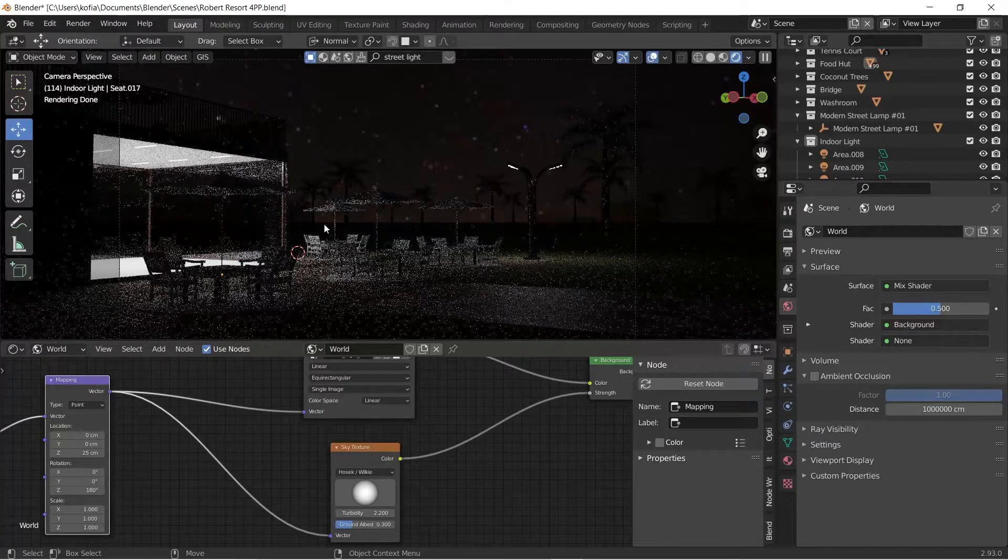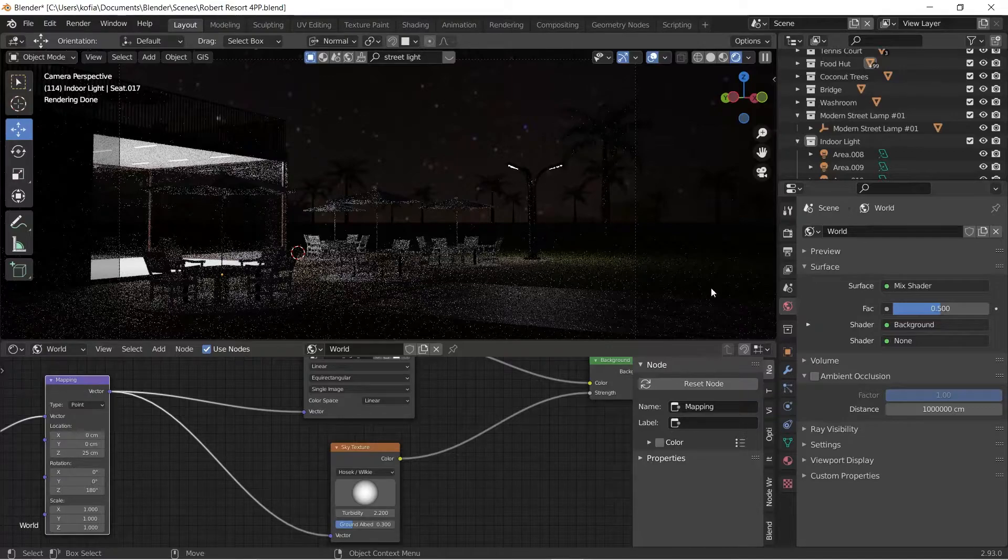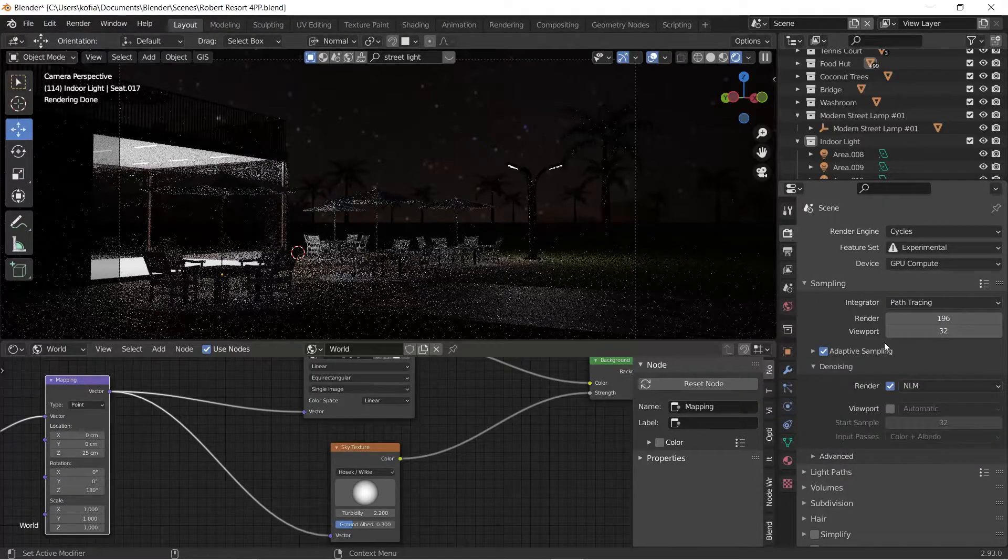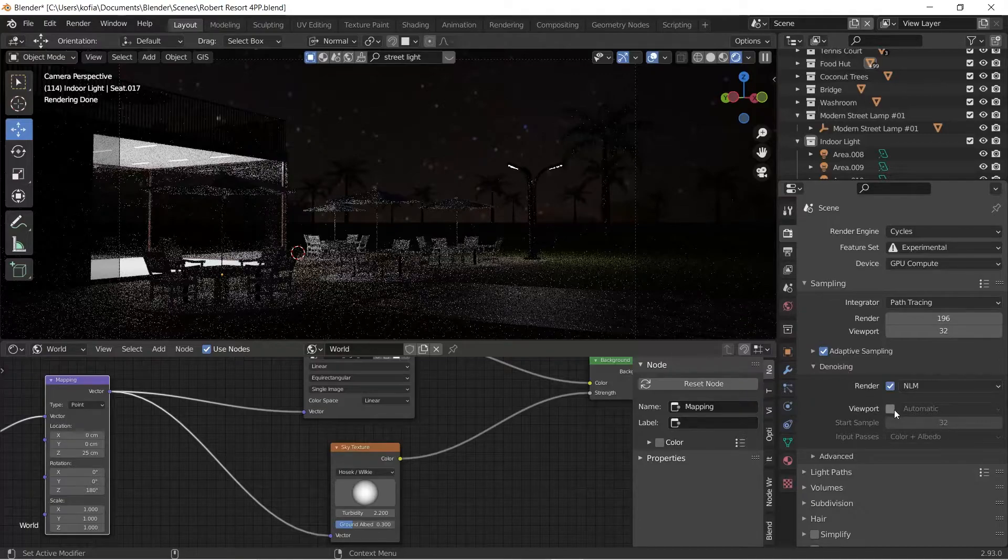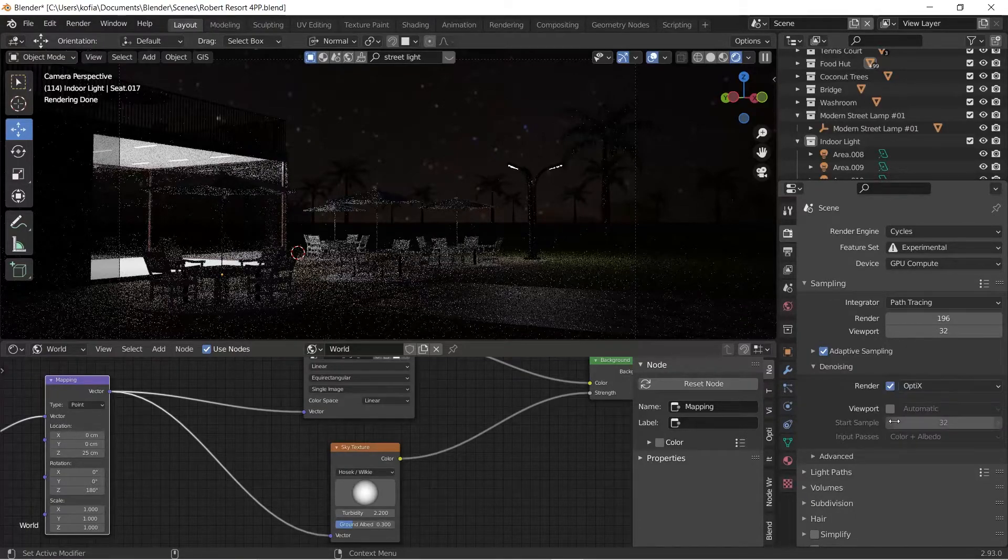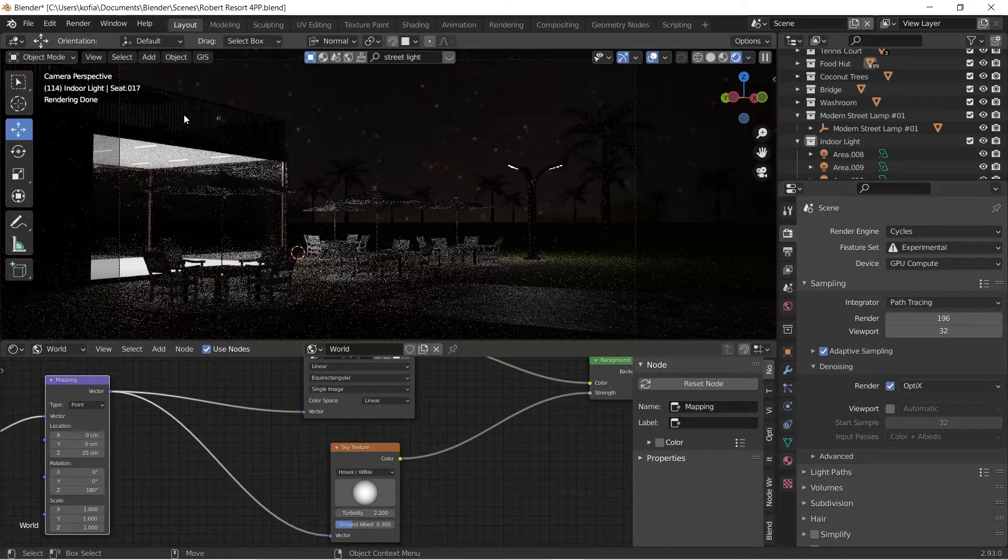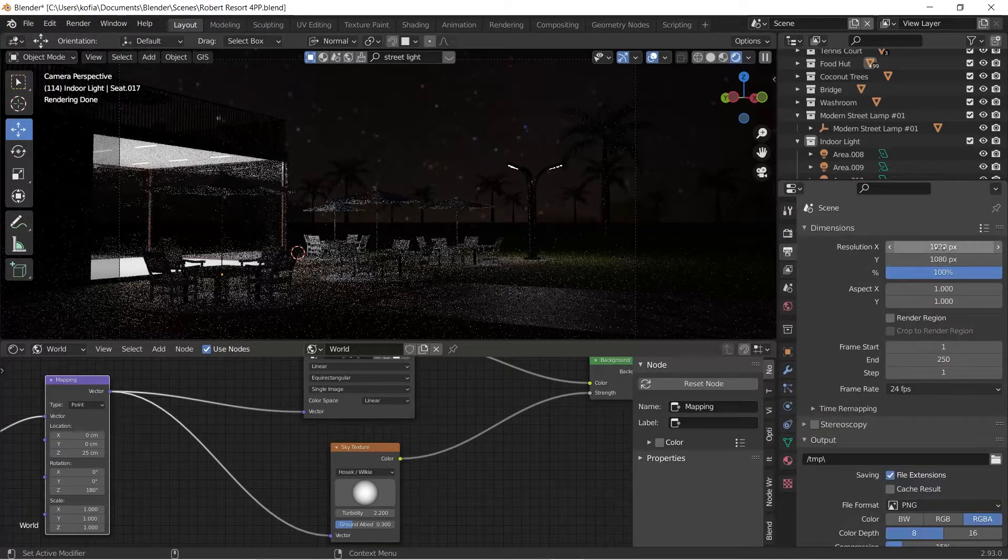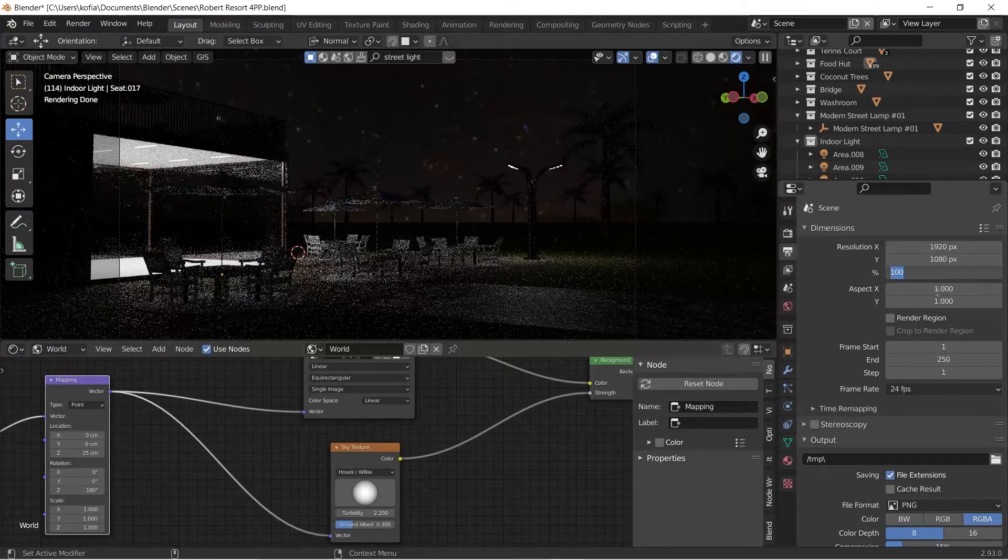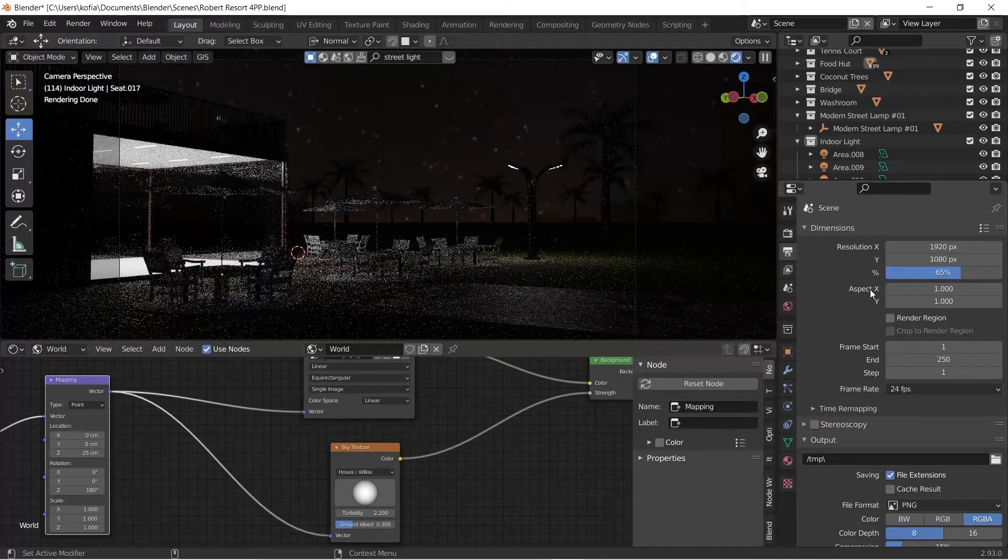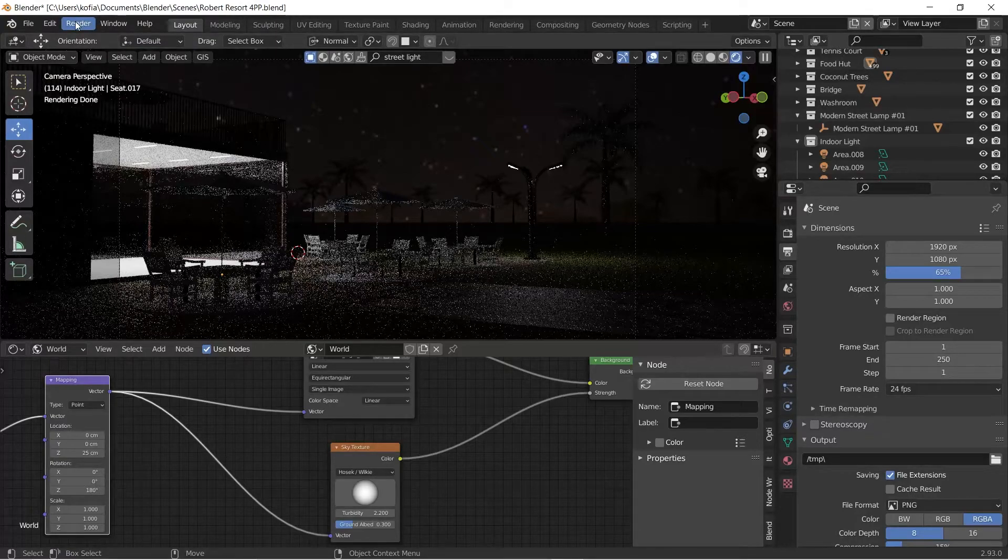This is just a quick tip on how to create a night scene and I hope you enjoyed it. But before we go, let me just quickly render this out and see how it will come out. We have our Optix for your graphics card. Let's check our resolution. Just for a quick one, let's set this to 65 percent and we'll do a quick render.